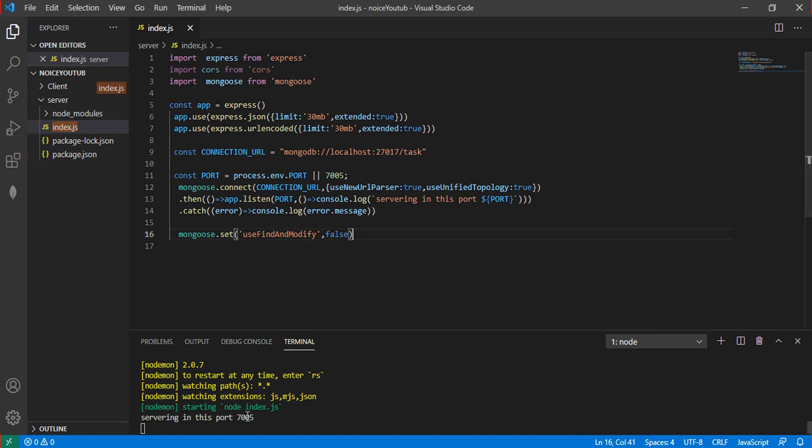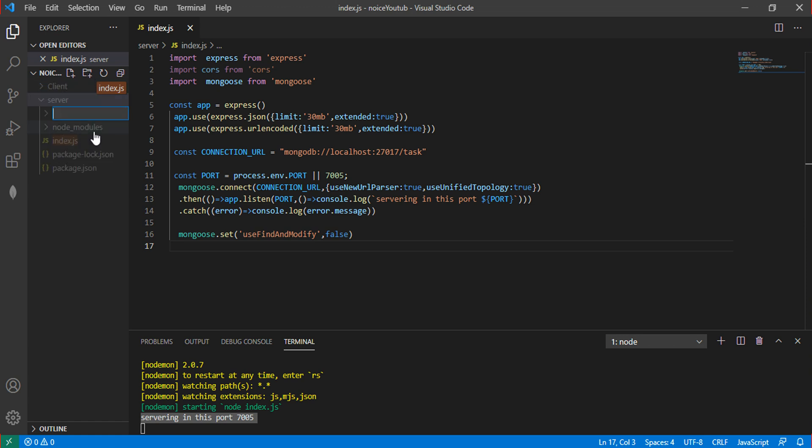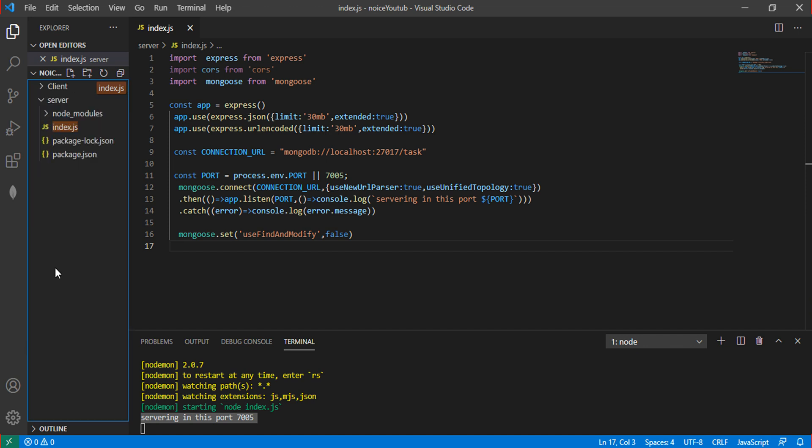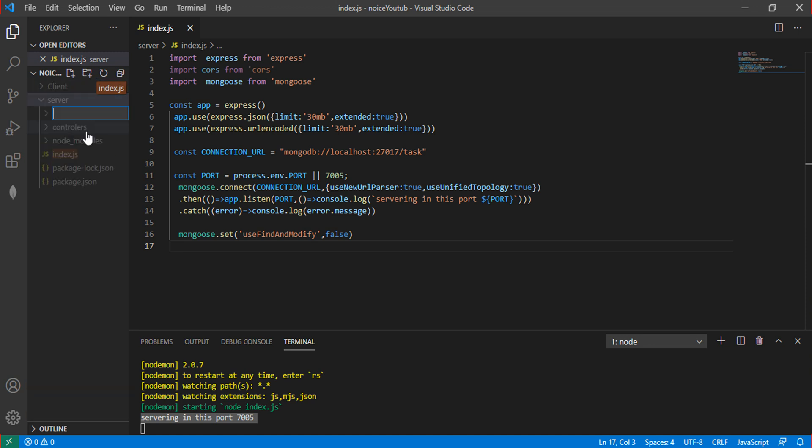The console shows successfully created the port. Now let's set up the folder structure. Create three folders: controllers, models, and routes.